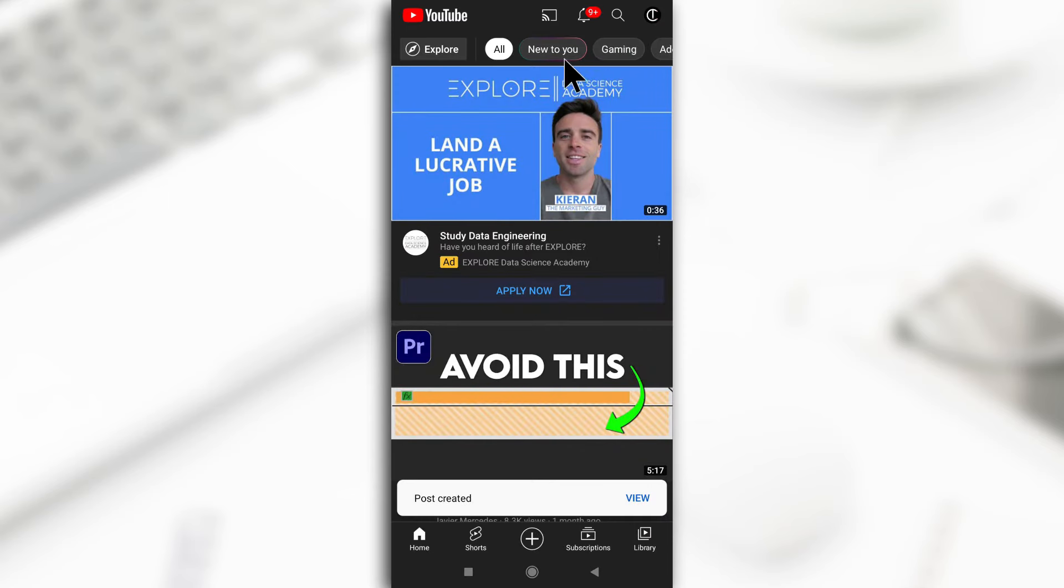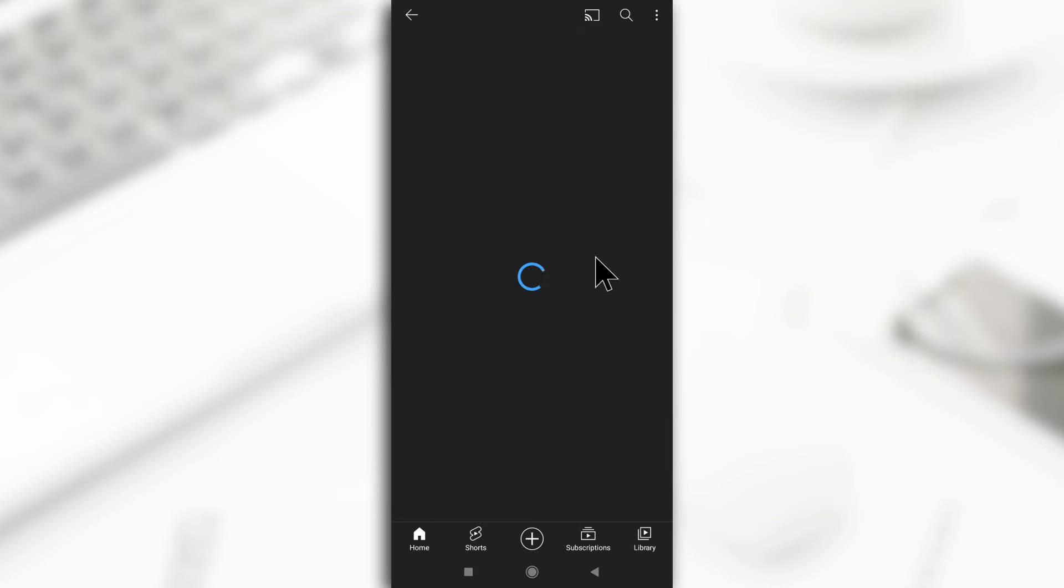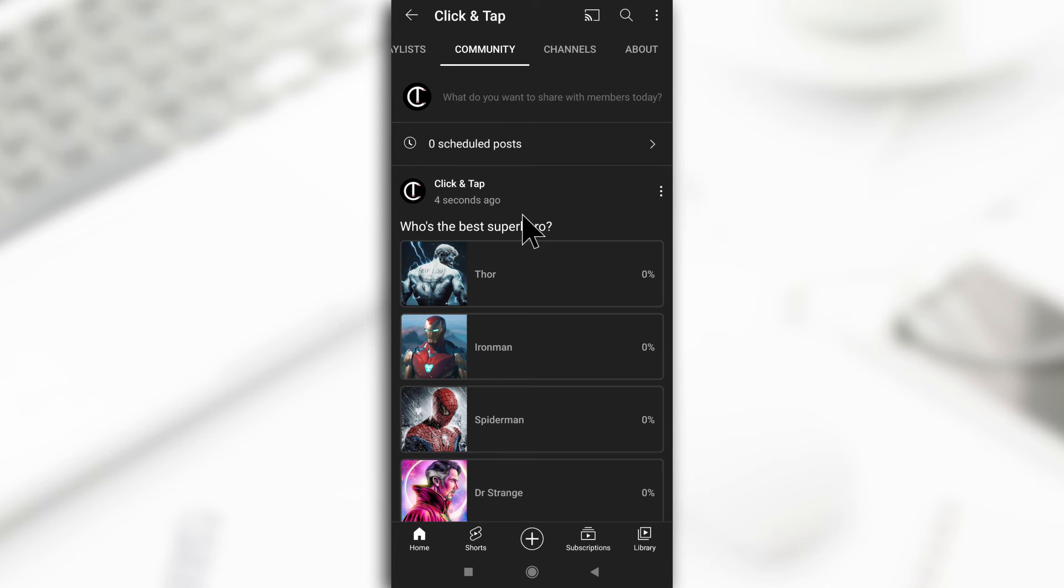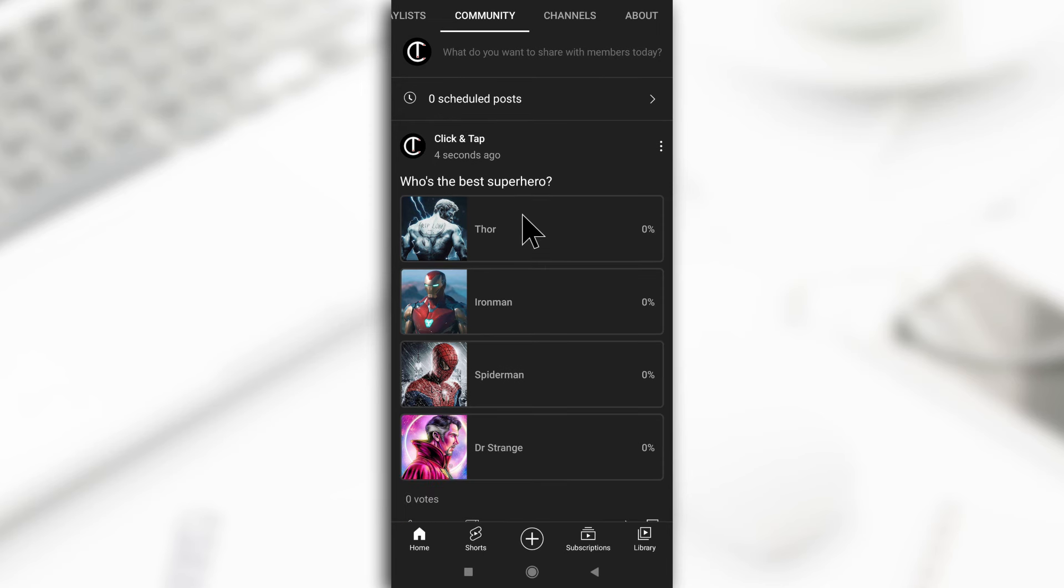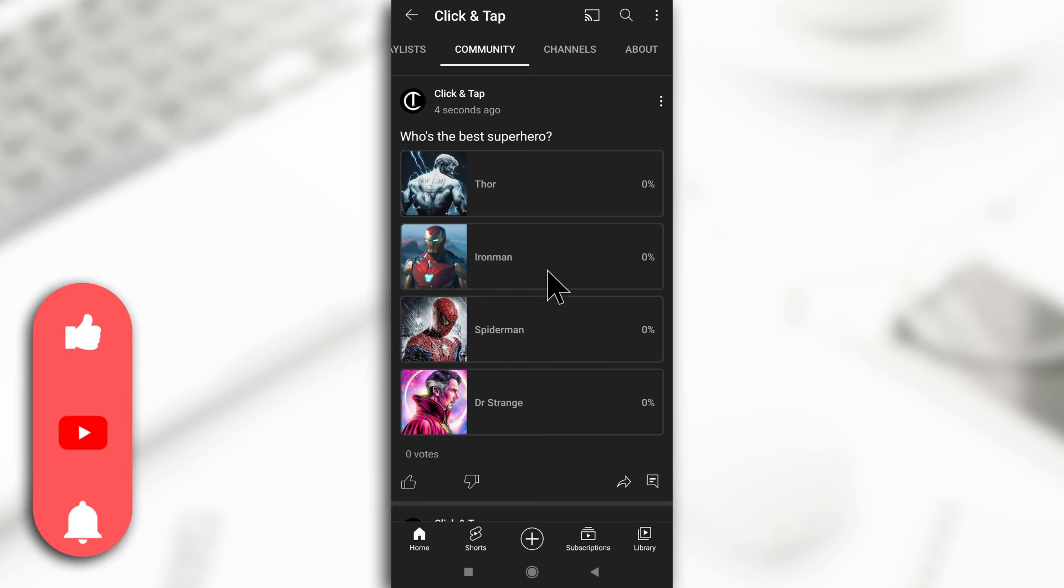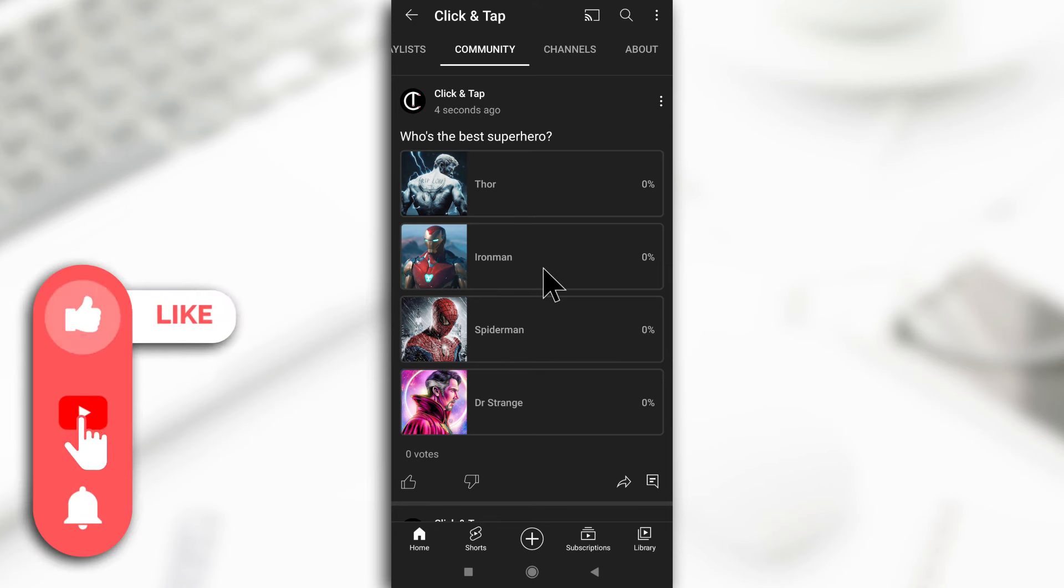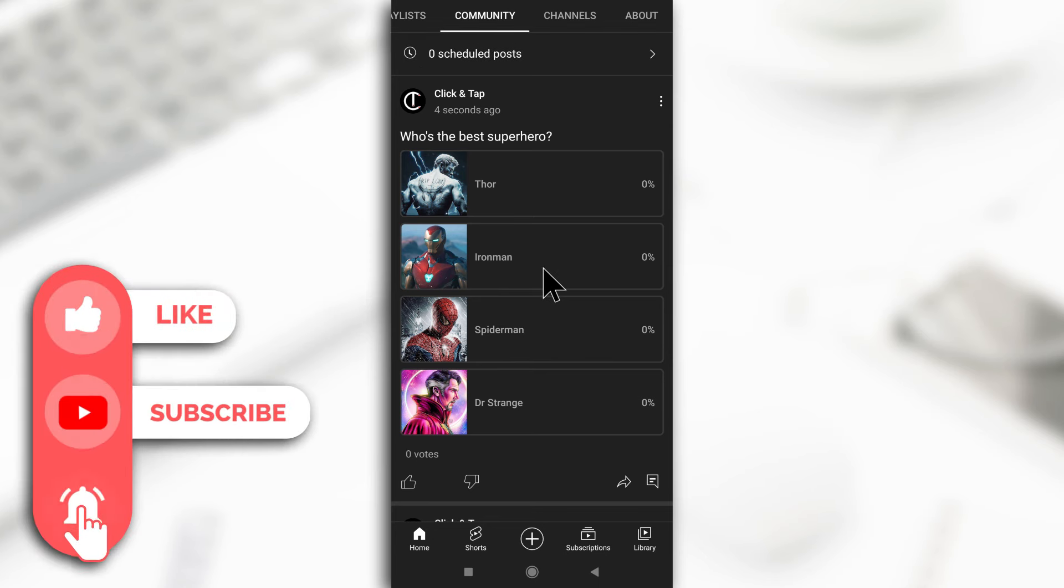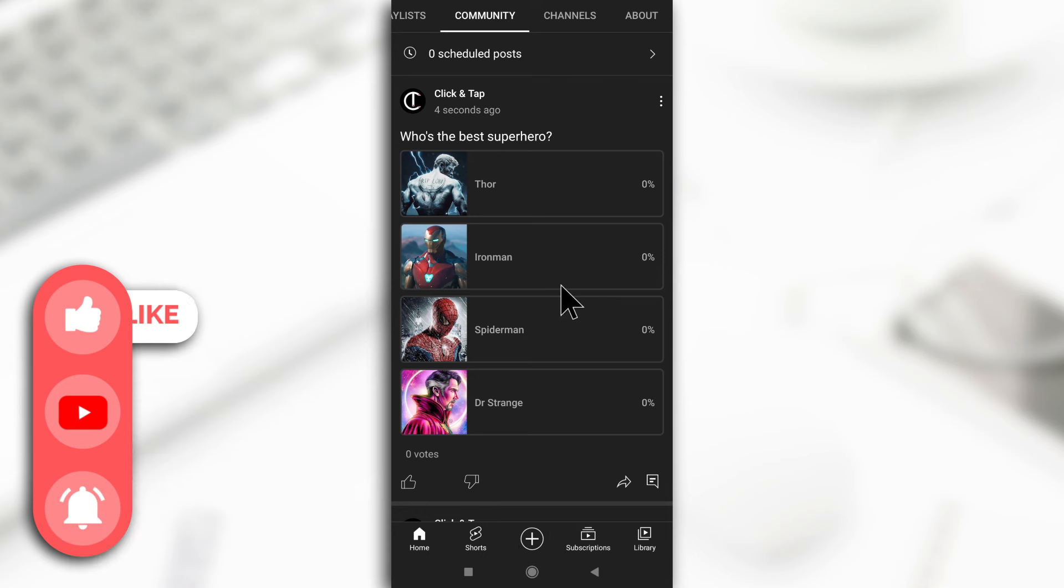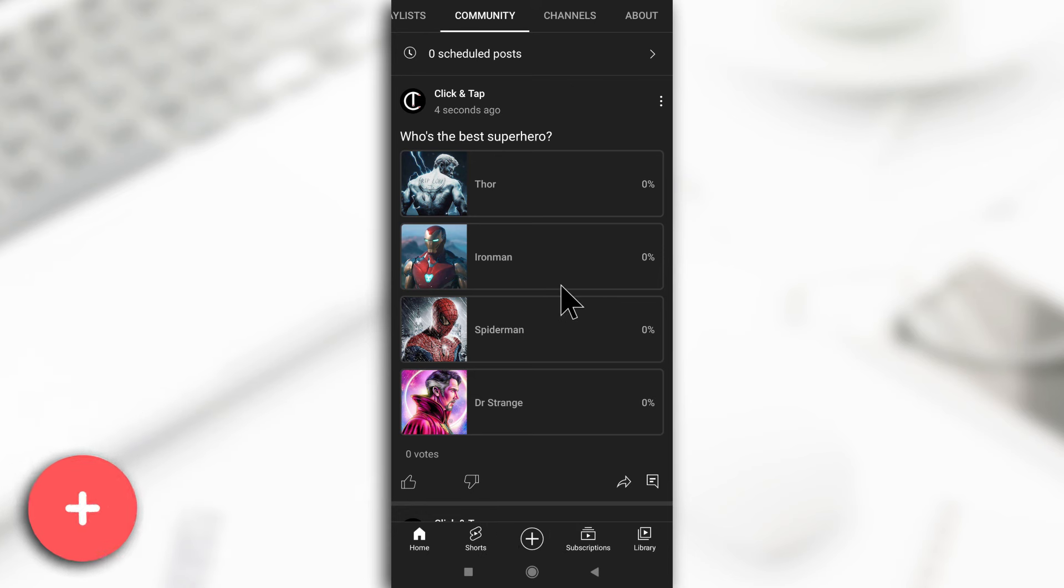So you can check my community tab if you'd like to vote. And for me, if I had to choose, it's always between Iron Man and Spider-Man. I really can't decide between the two of them. So, well, maybe one day. All right, so if you found the video helpful, let me know in the comments and do vote so that I'll know who you think is the best.